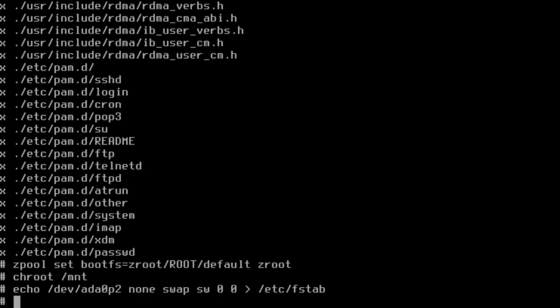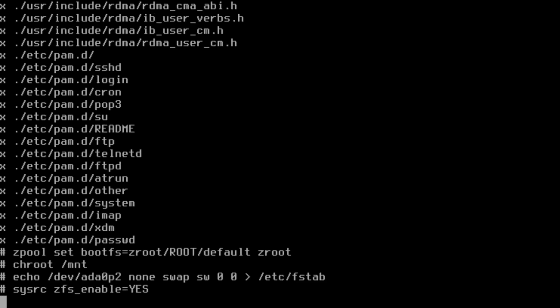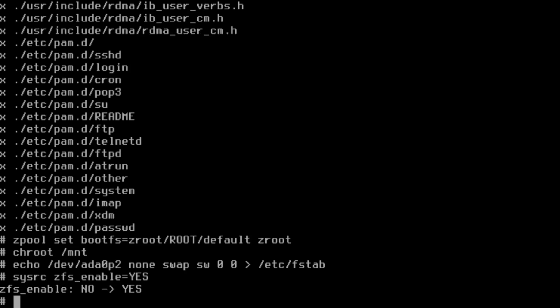So that's been made. Now we need to enable the ZFS drivers in rc.conf, which is the file that the init system will pull from. There's a command, you can either edit the rc.conf file yourself manually or you can use the sysrc command, and we'll just do that because I like that.